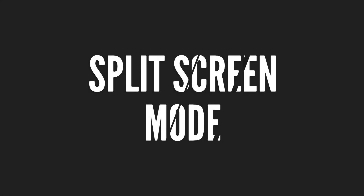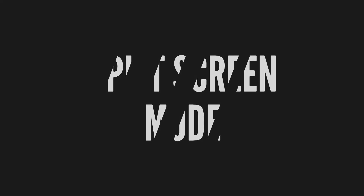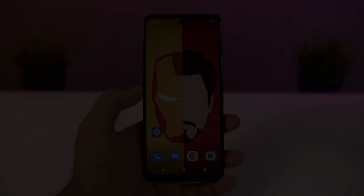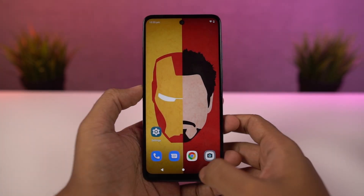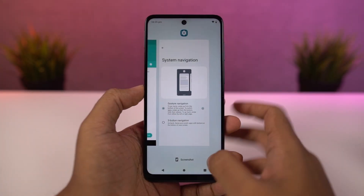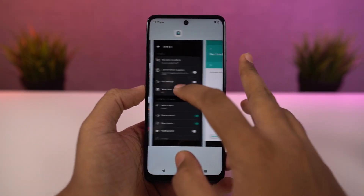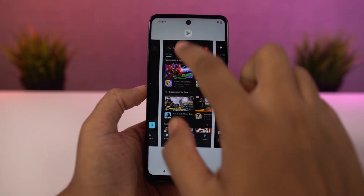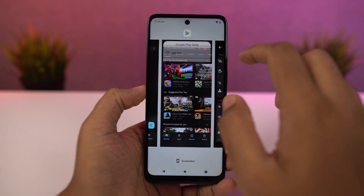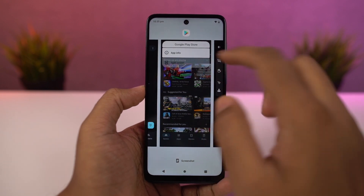Next I'm going to show you how to open split screen mode. First we need to go to the recent apps page, click on the app icon, and then select split screen. Once you do that, the application will open in the top window and we can select the secondary application from recent apps or the app drawer.